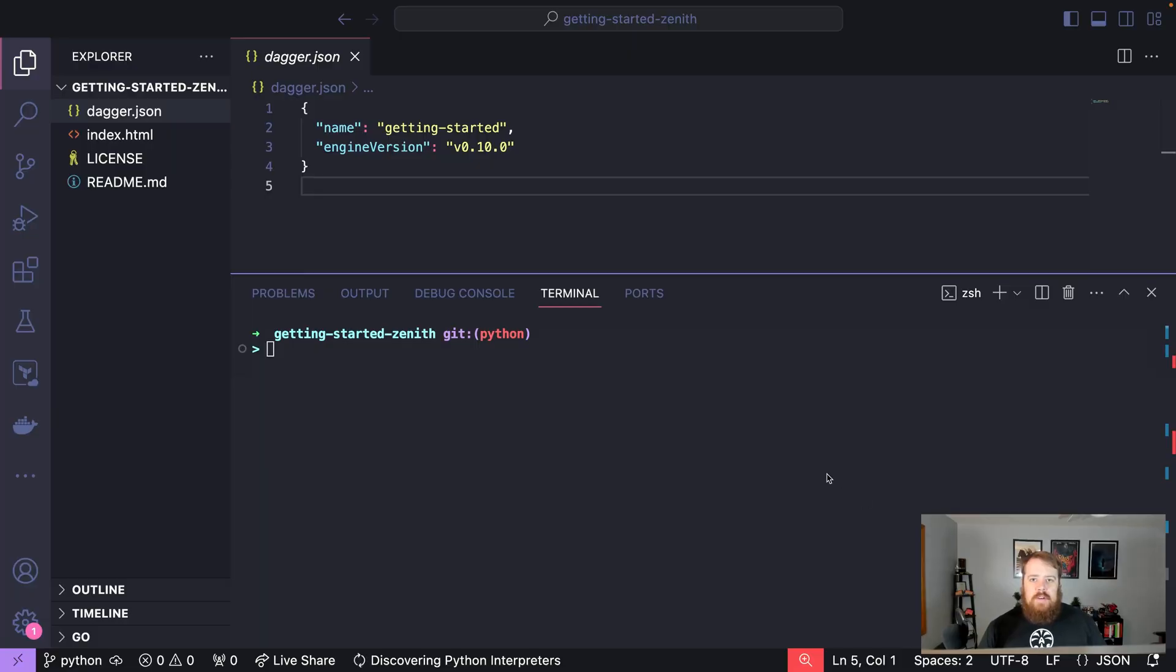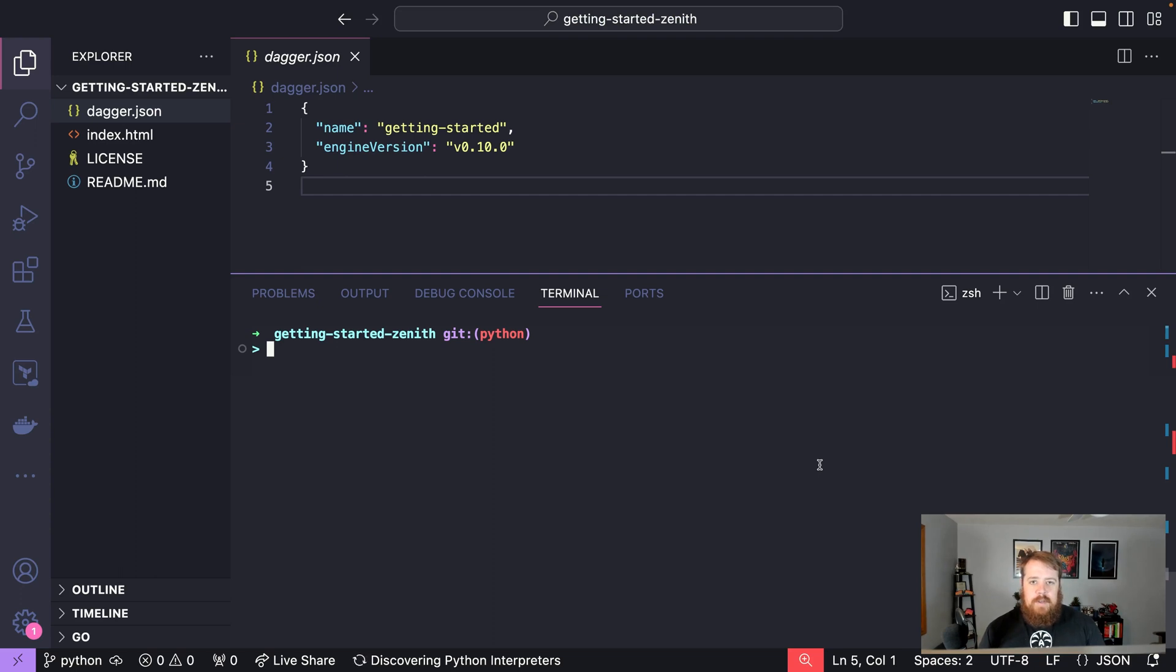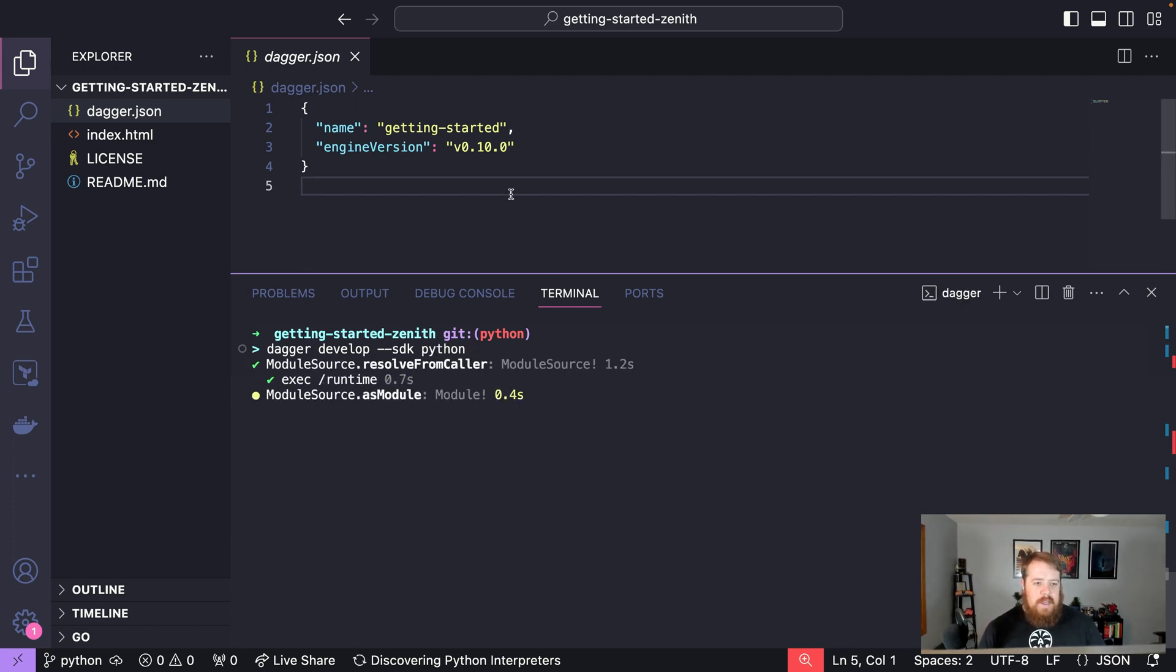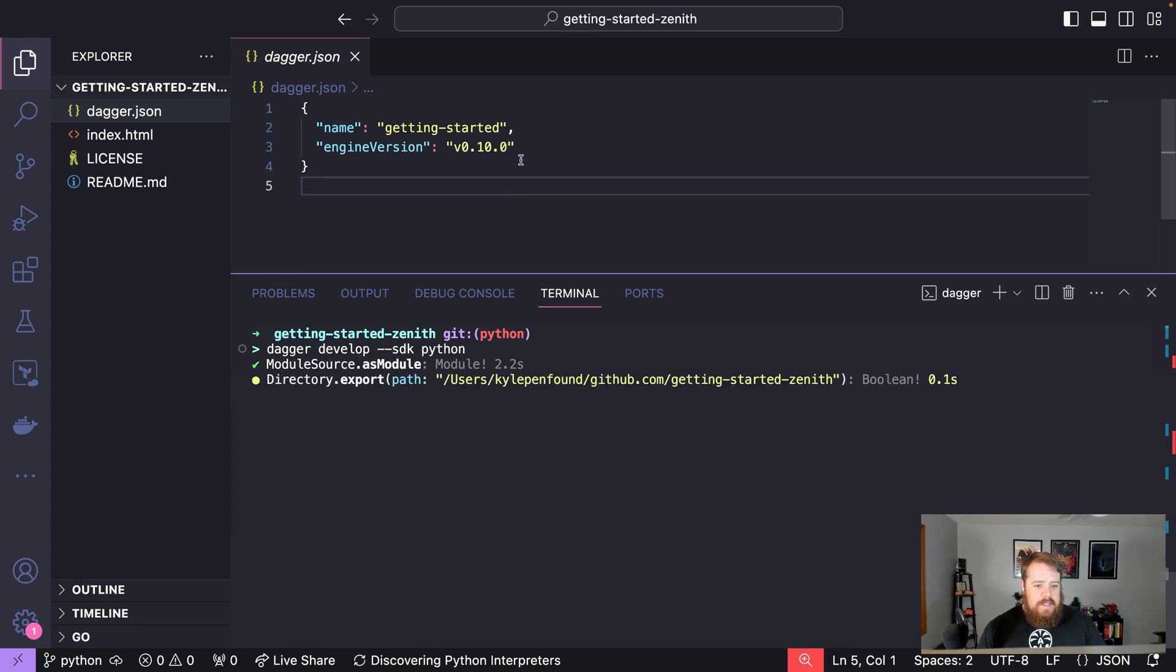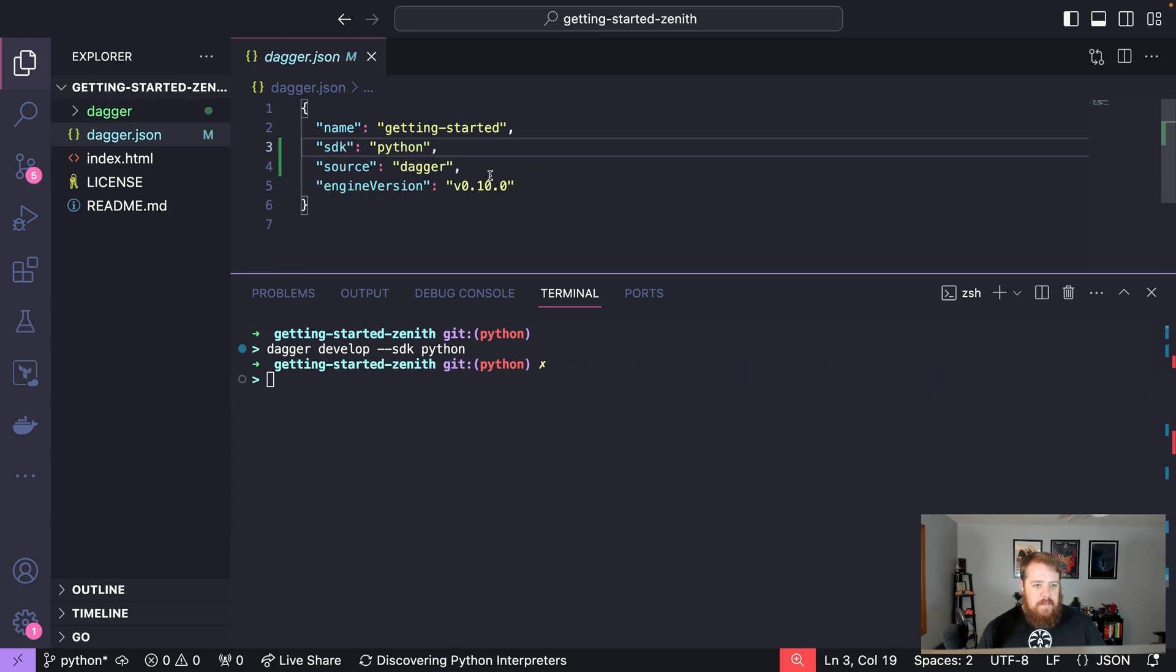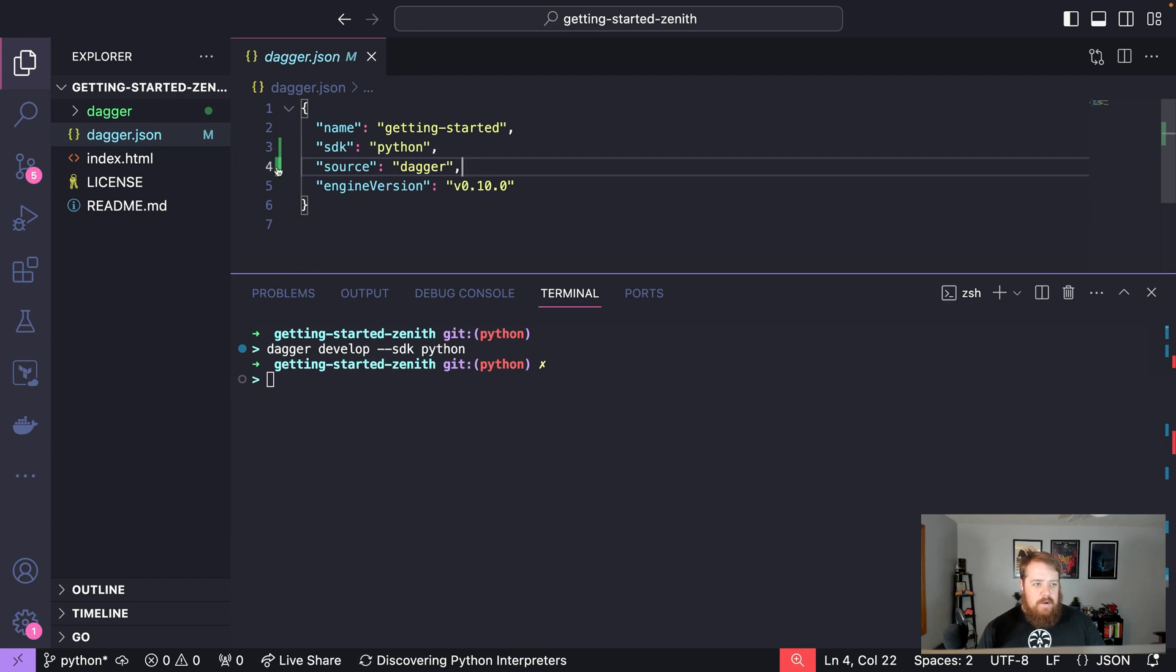In this video we're going to be looking at getting started with the Dagger Python SDK. First thing we want to do is say dagger develop and we will specify the SDK as Python. Once this runs we will see our dagger.json updated with the SDK specified as Python and our default source here is dagger where it's created our files.